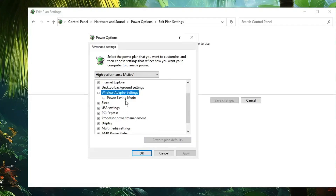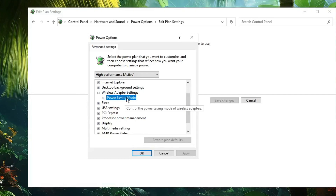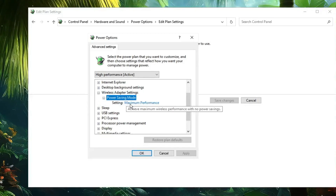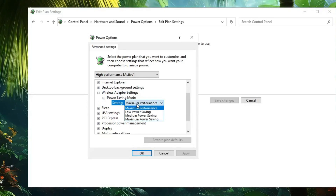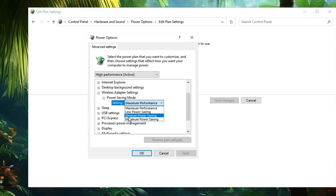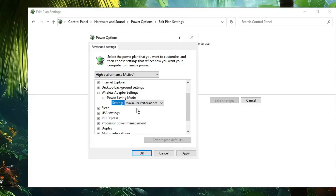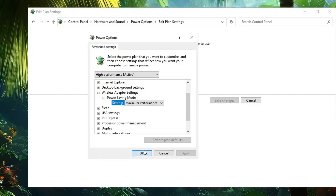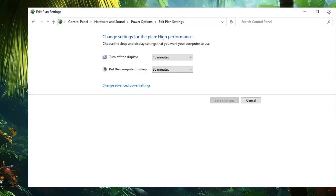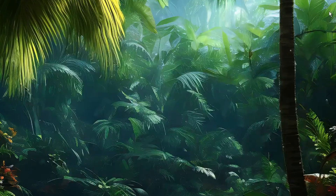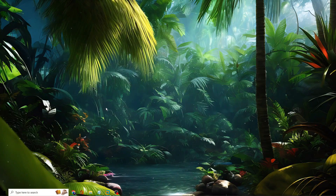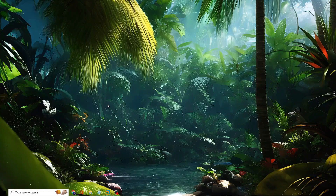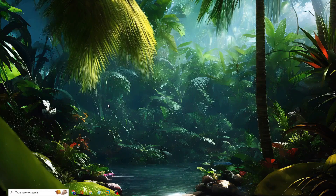Then you will find Power Saving Mode — double-click on it. In the Setting, make sure it is set to Maximum Performance. Click Apply, then click OK, and close it. Next we also need to make sure the services related to Wi-Fi are properly running.